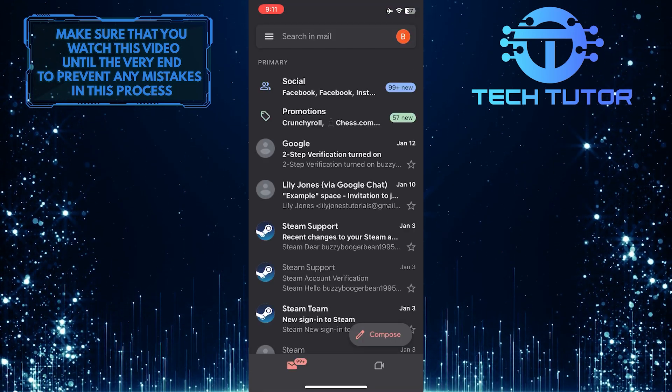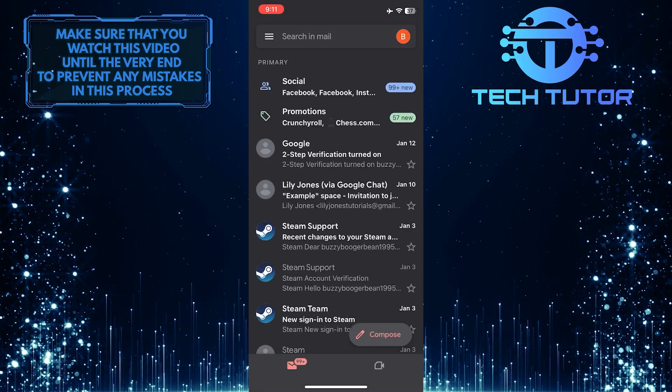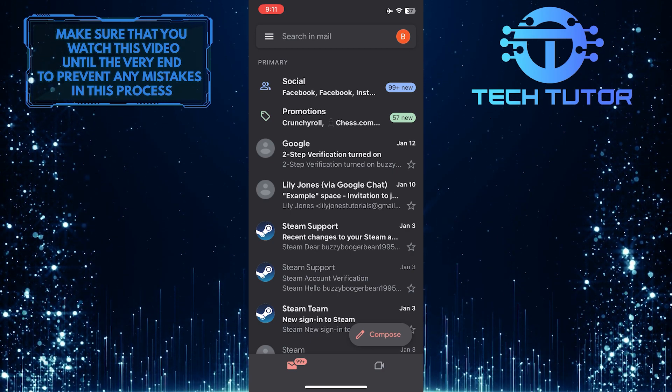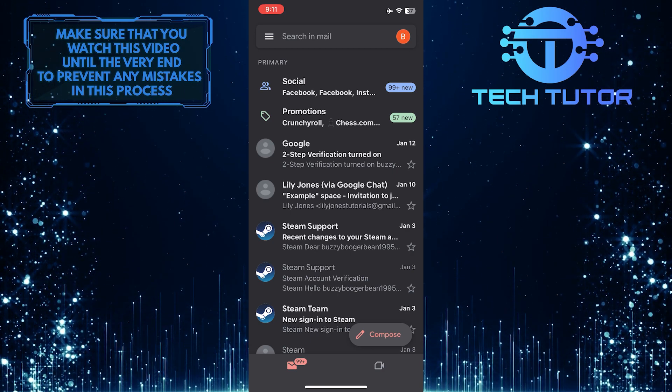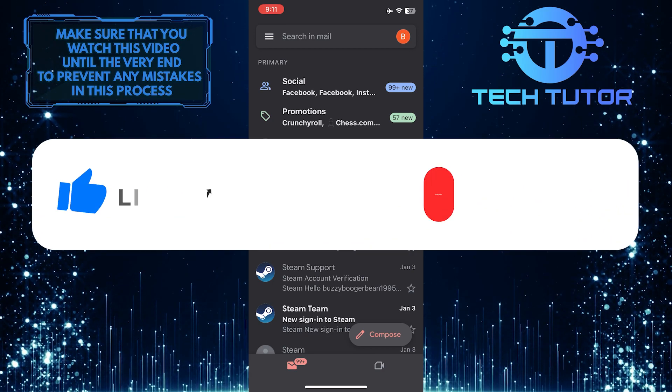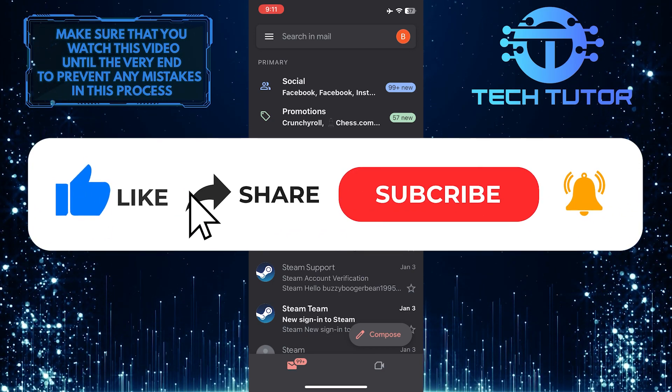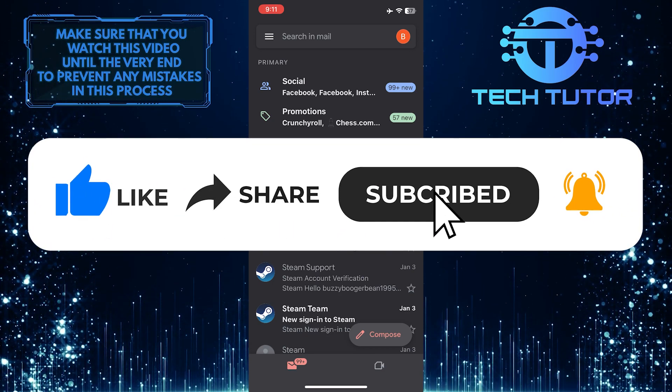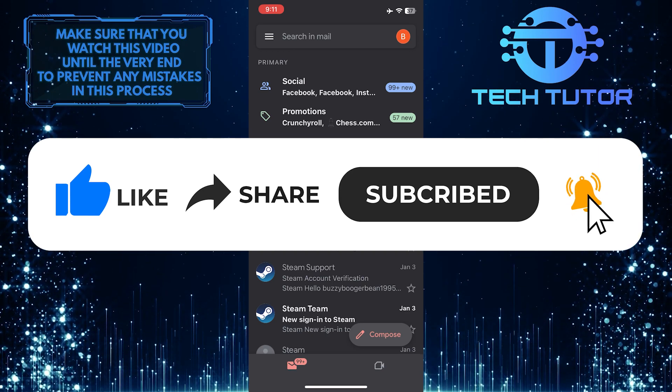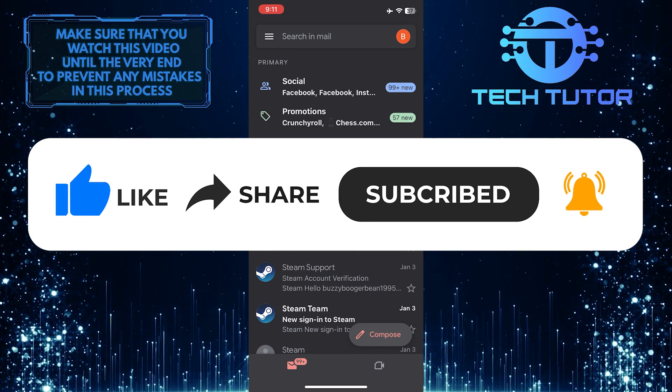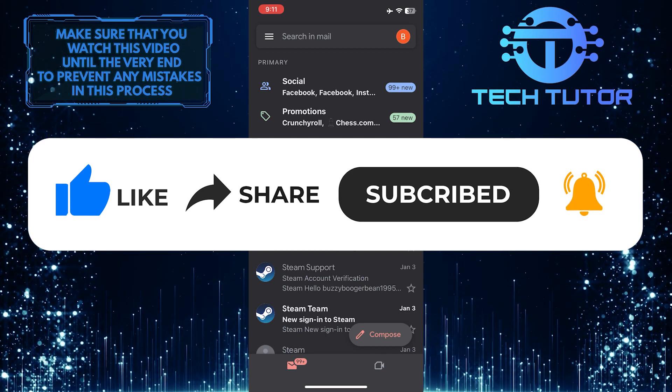So that wraps up this tutorial. If you have any questions about this whole process, please let me know in the comments section below. And if this video helped you out, please give it a big thumbs up and subscribe to this channel for more tutorial videos like this one. Thank you so much for watching, and have a good day.